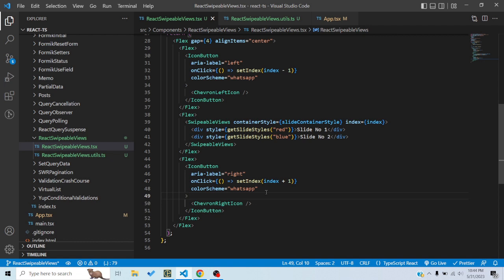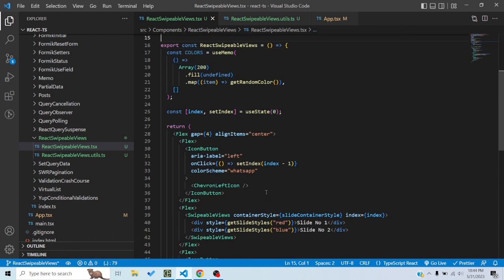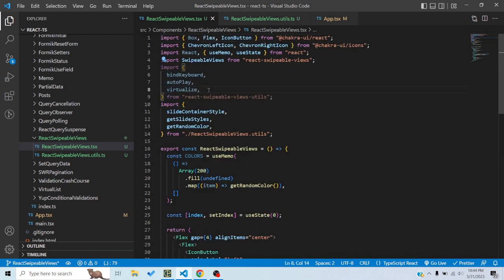The SwipeableViews component also has some other functionalities. You can use higher order components provided by react-swipeable-views to enhance the capability of this component. These are the three higher order components it provides: bindKeyboard, which allows movement of slides via keyboard arrow keys; autoplay, which allows auto-playing of slides after a certain delay; and virtualize, which enables virtualization for large numbers of slides.